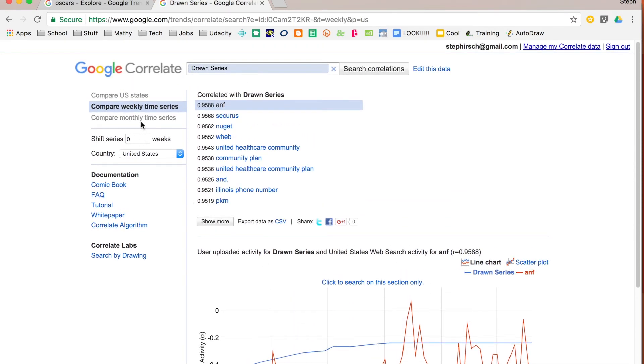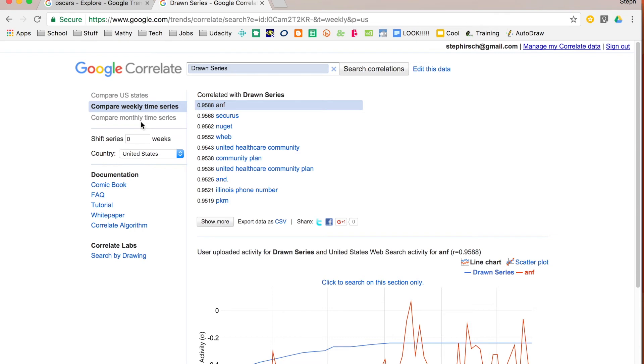That's pretty much it about Google Correlate. Really it's just a matter of finding interesting data and seeing what it is that you want to look at and how people are searching for these. One thing to note is that this is all related to searches. How popular are these things? How often are they being searched? I'll do another video on another way that you can look at different types of data that are correlated to each other that do not have to do with Google searches.